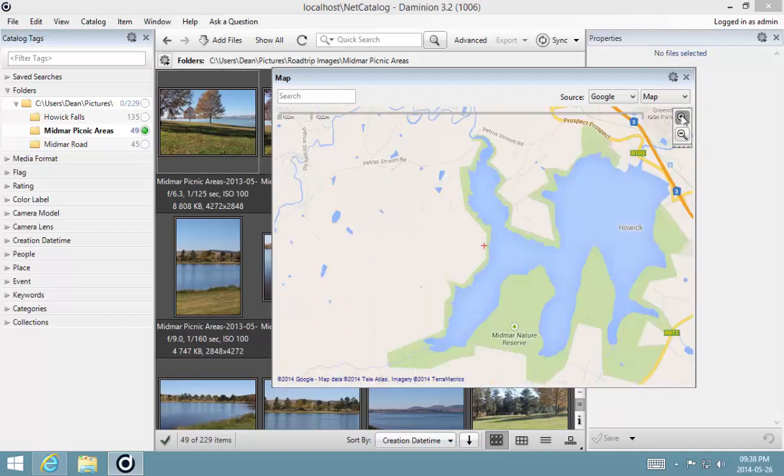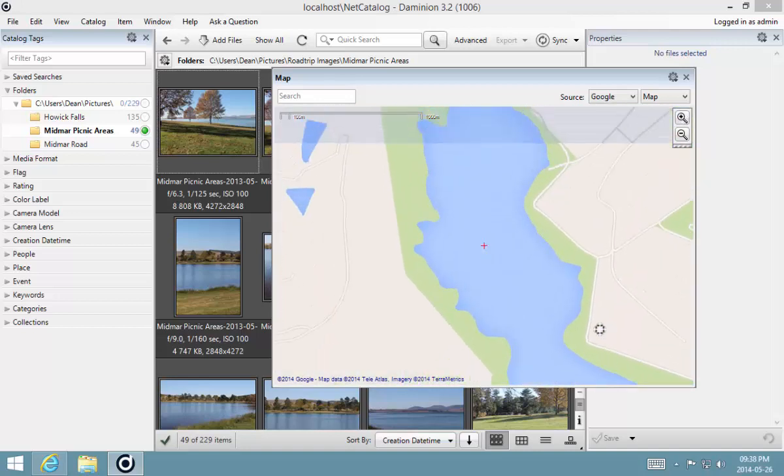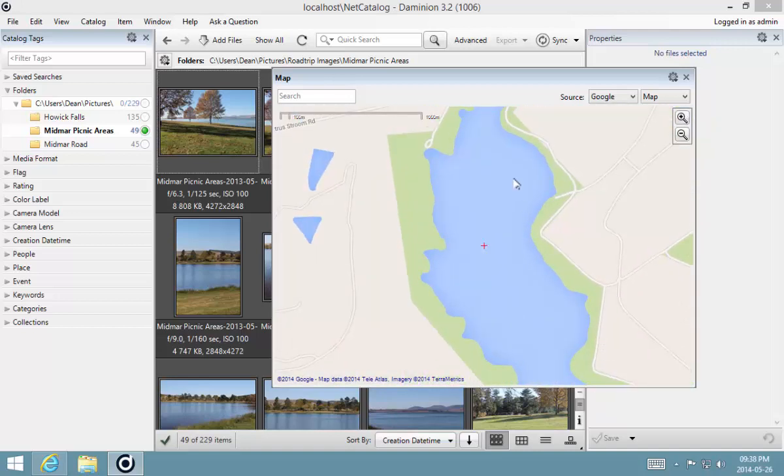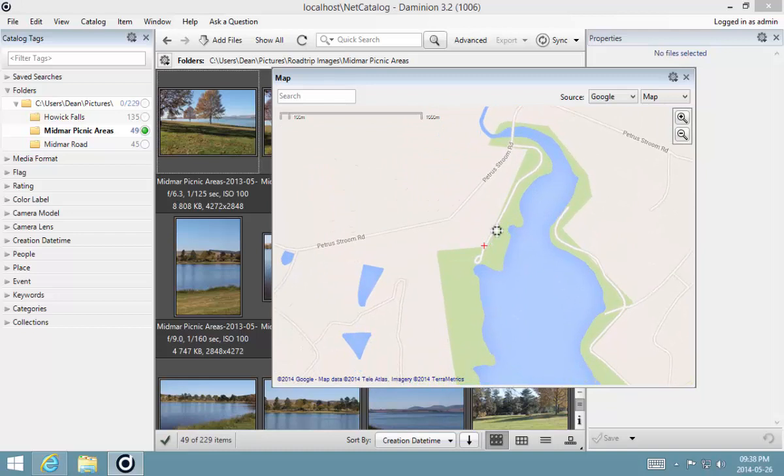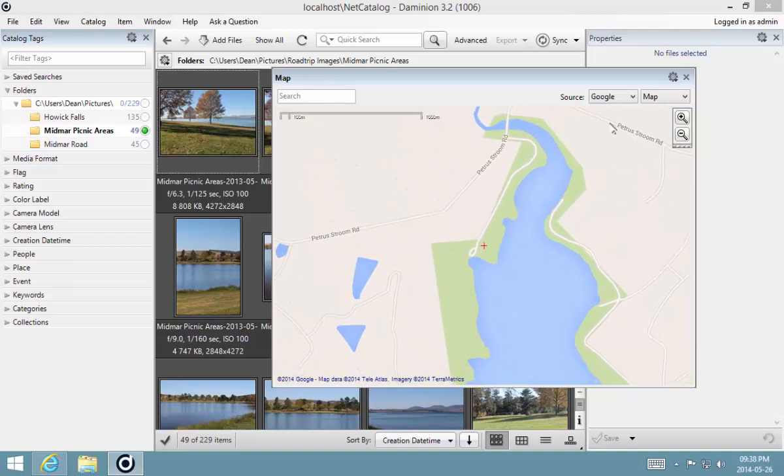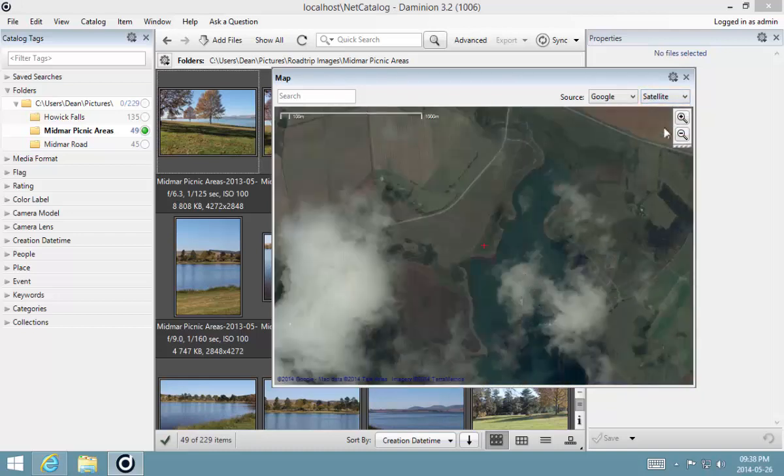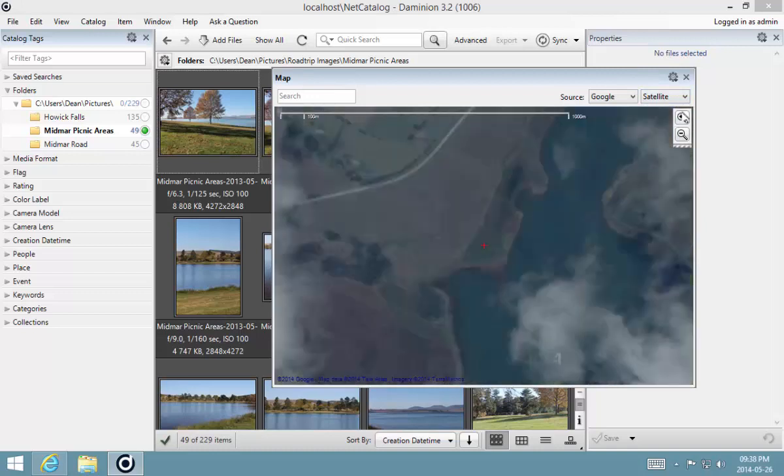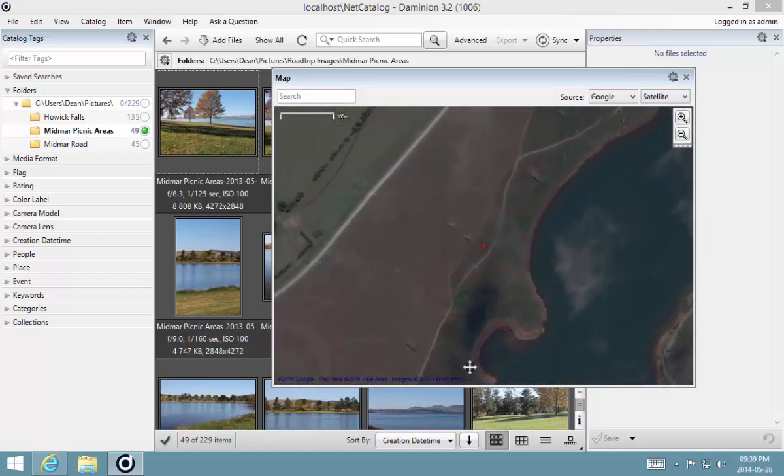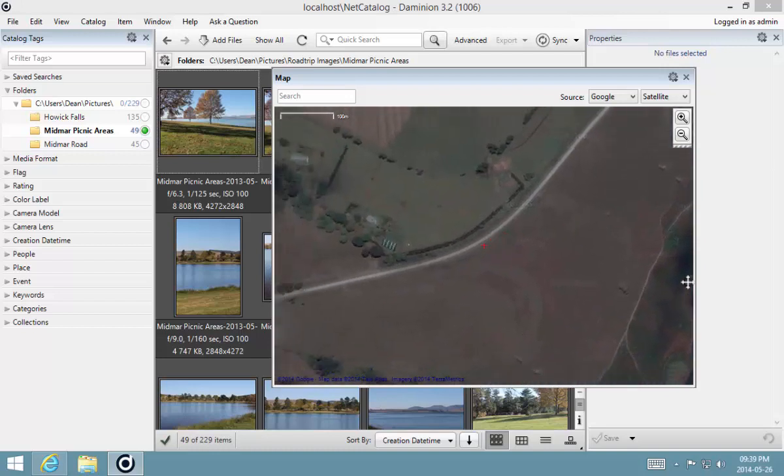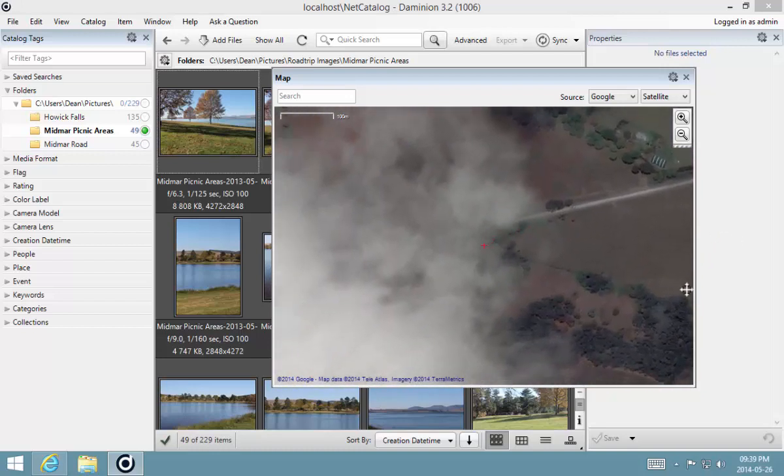I can use my map tool to zoom in. There we go, right over there. That's where it was. We can just switch over again to the satellite view and get right in there.